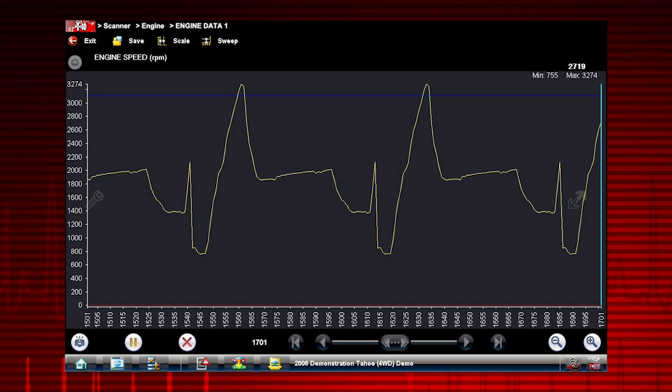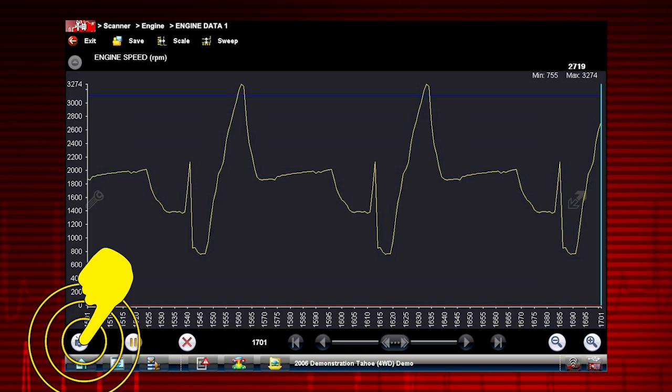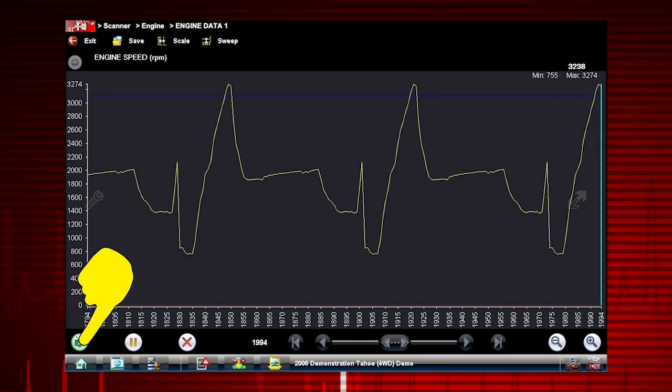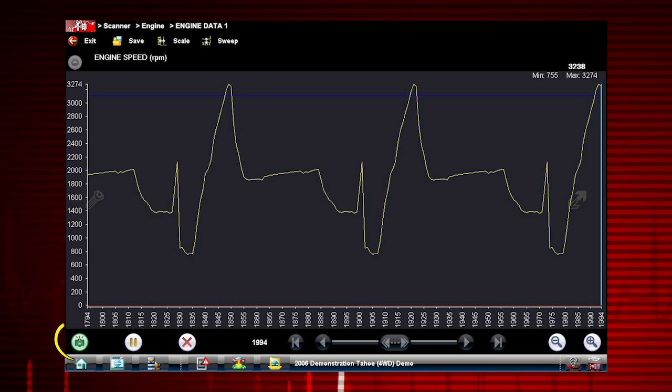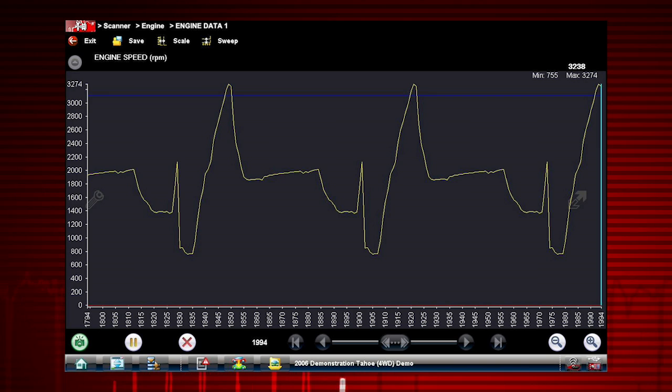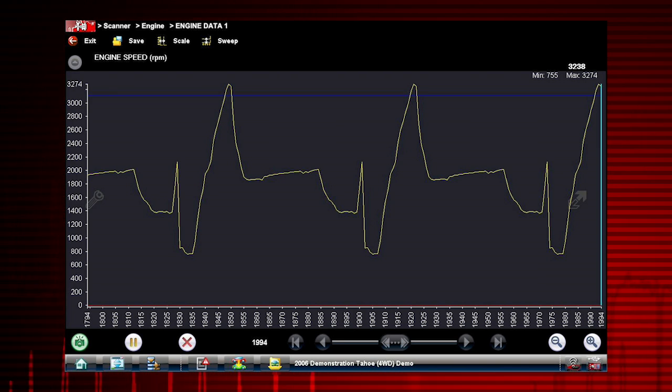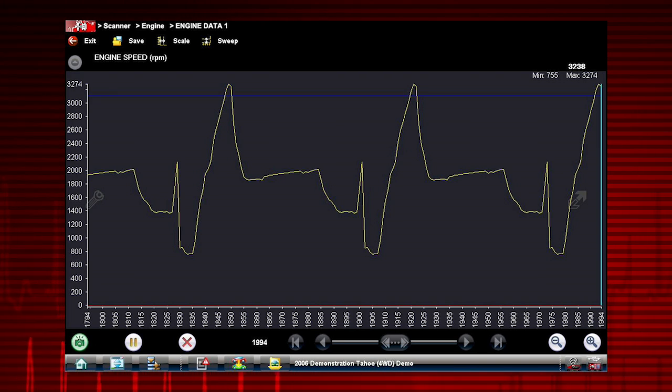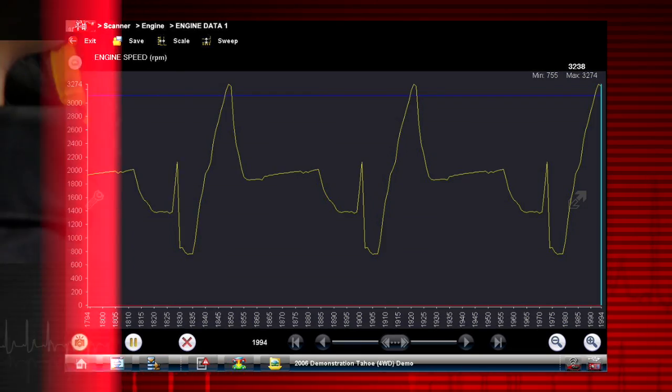To arm the triggers, select the snapshot icon. The snapshot button changes color, indicating it is armed and ready to record. Once armed, it remains on until you select clear or disarm.